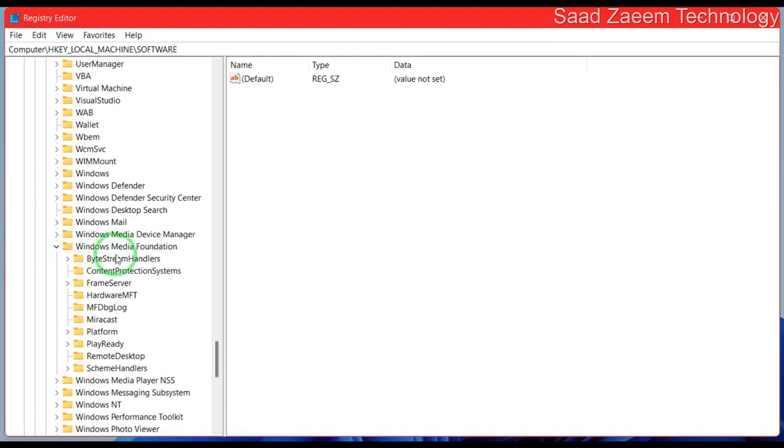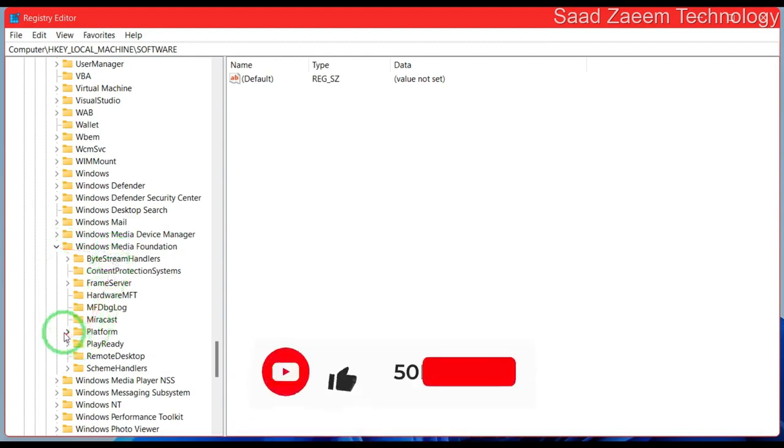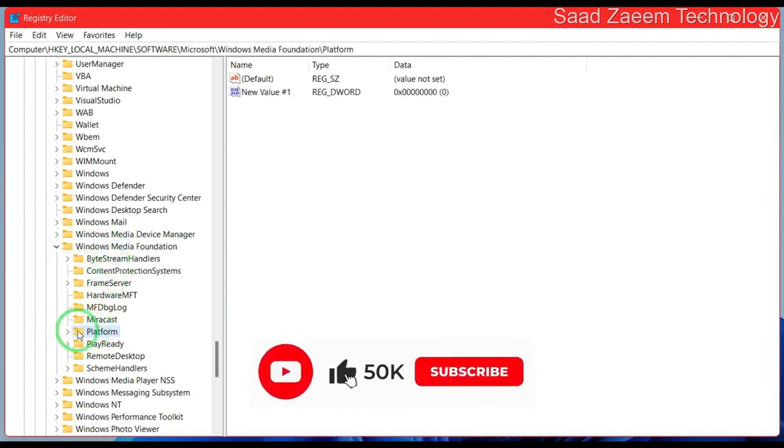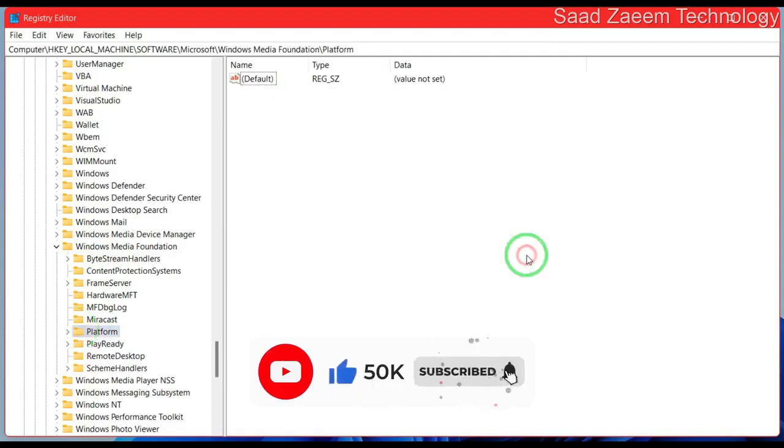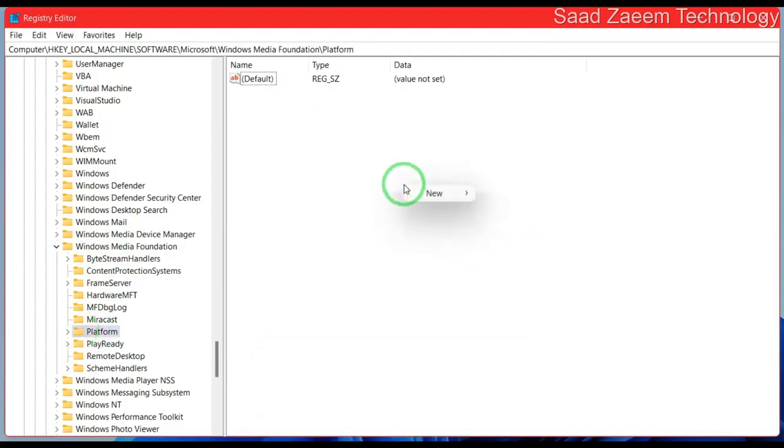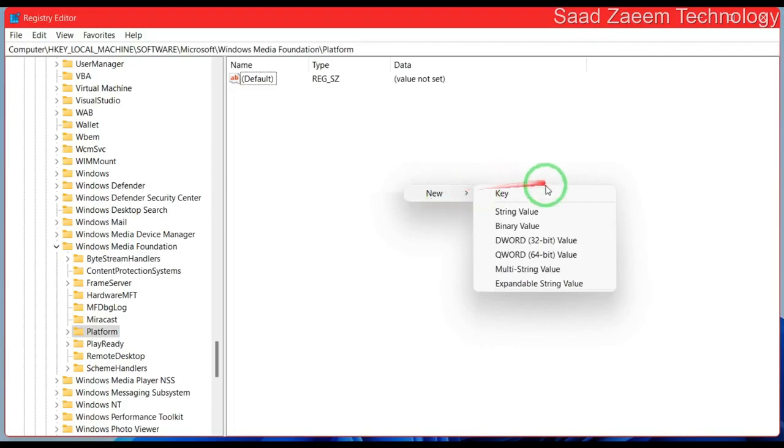Now scroll down and find Windows Media Foundation. Over here, click on Platform. Now right-click over here and then click on new and select DWORD 32-bit value.